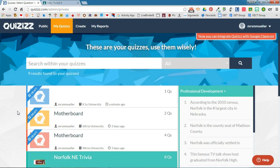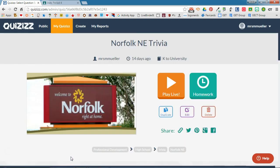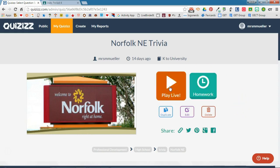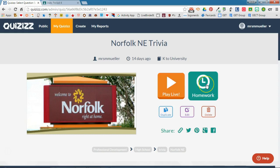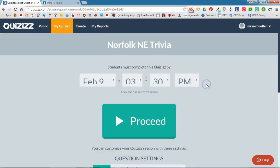I've already logged into my Quizizz account and pulled up my dashboard with my quizzes. This is the quiz that I want to assign as homework, so I'm going to click on it to enter it. You'll notice that you have two options: play live means you'll play the quiz with the students in your classroom live. If you want to assign it as homework, you'll choose the homework option.